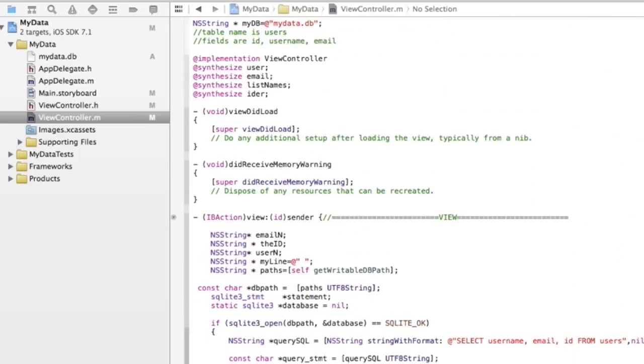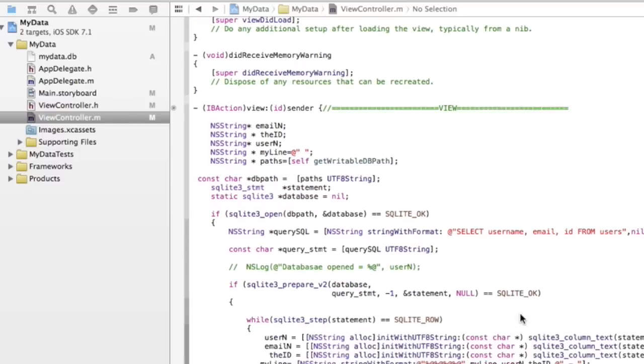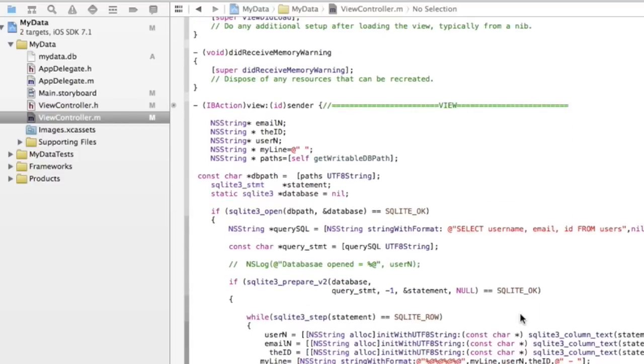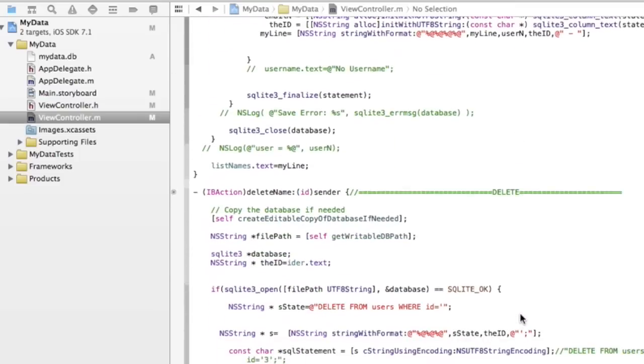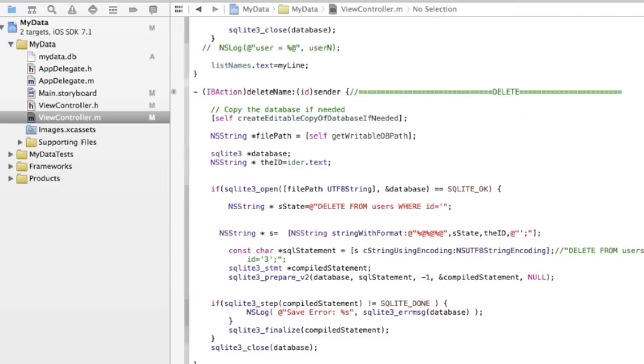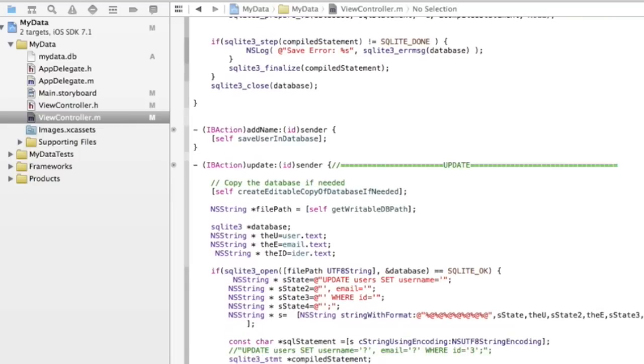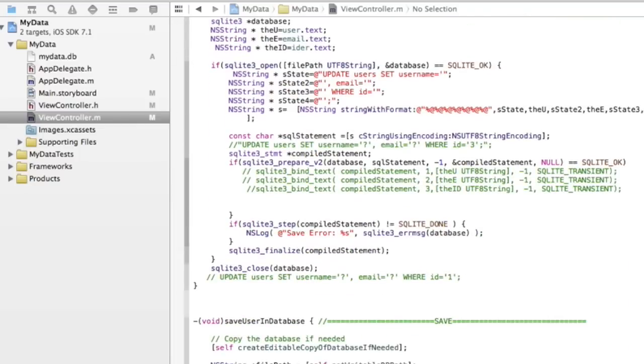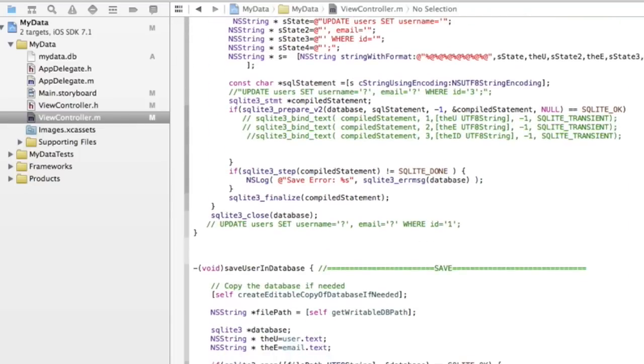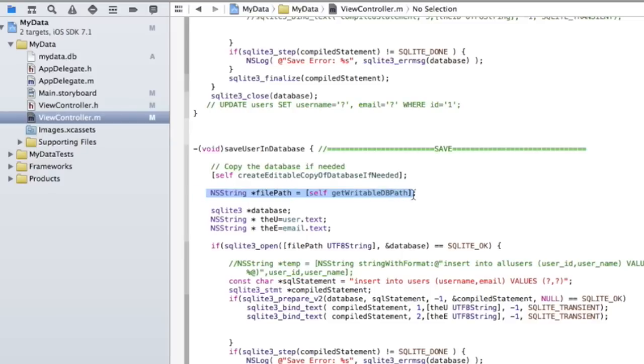So let's take a look. So basically, I'm going to show you the different methods in here. I have one for viewing data that's in your database, one for deleting information that's in your database, one for adding information to the database, and then one for updating information in the database. Like I said, so each of them has kind of a call here to the create editable copy of the database, and then gets the file path.